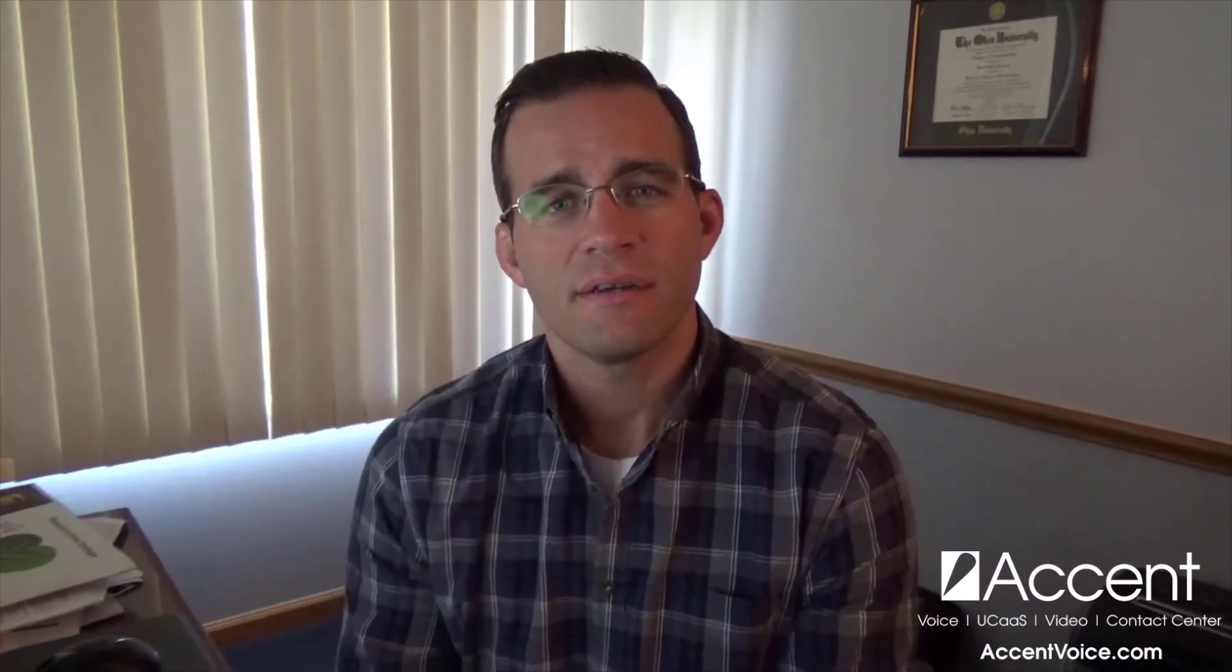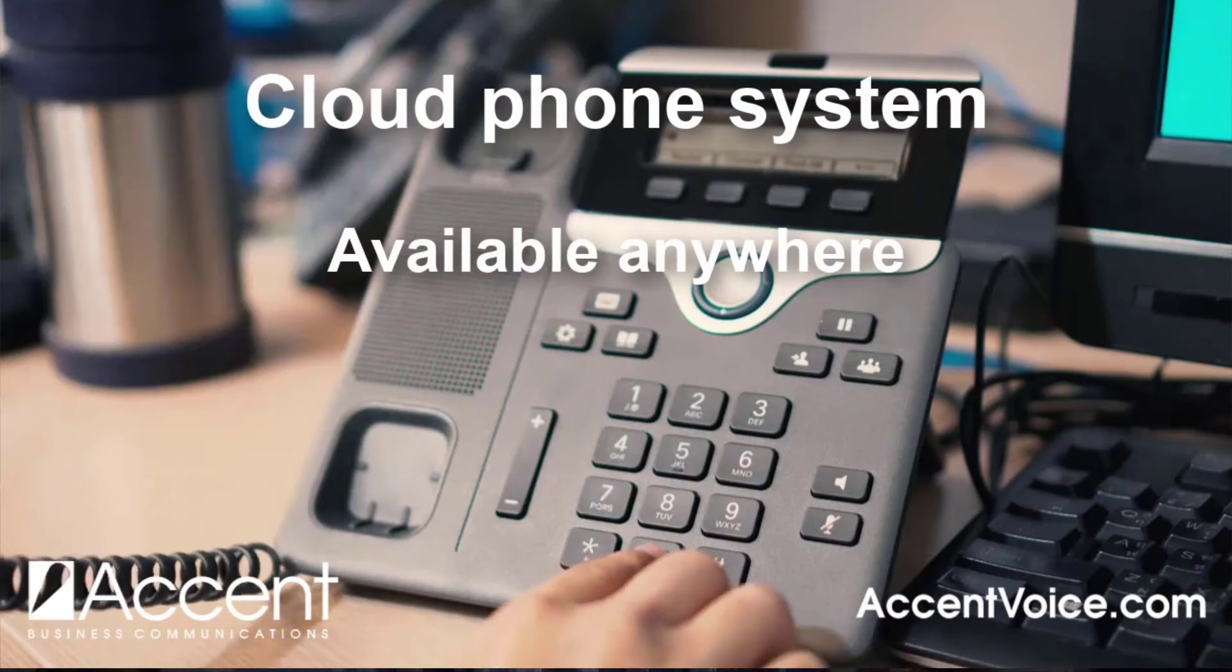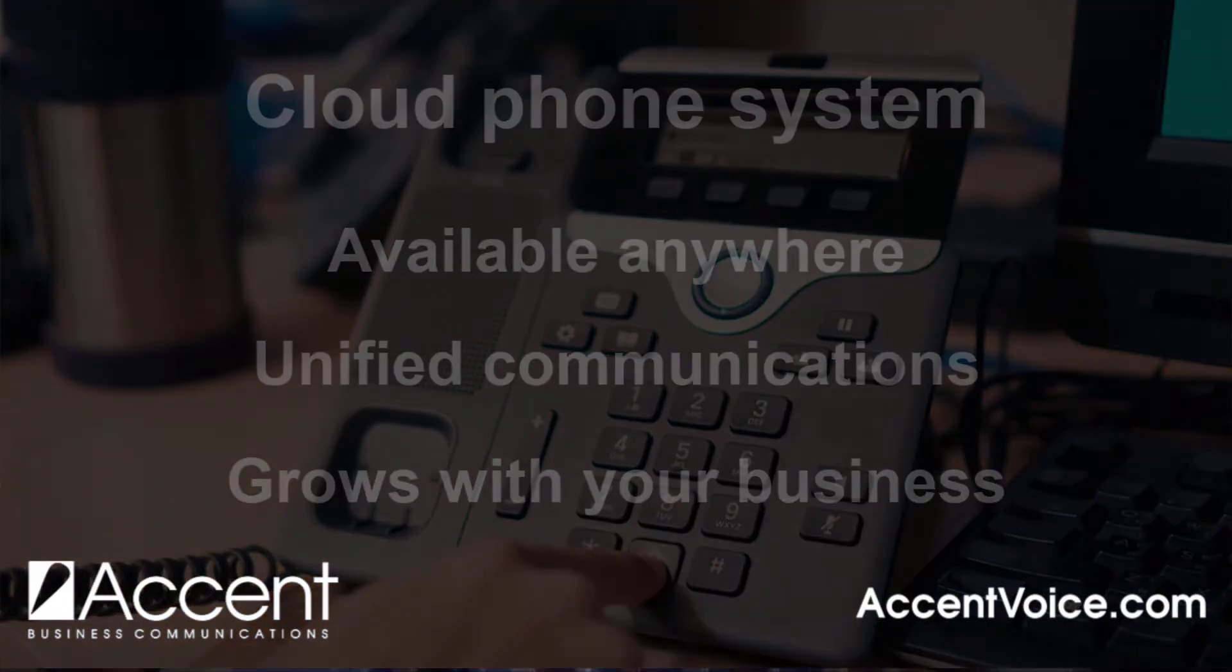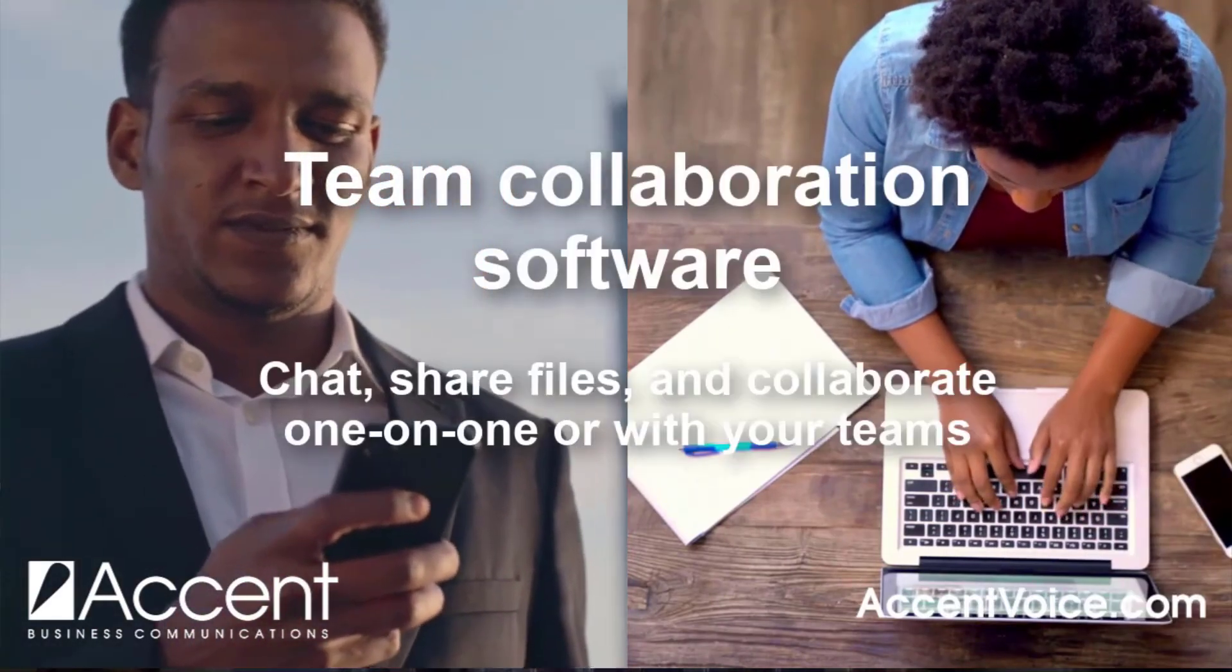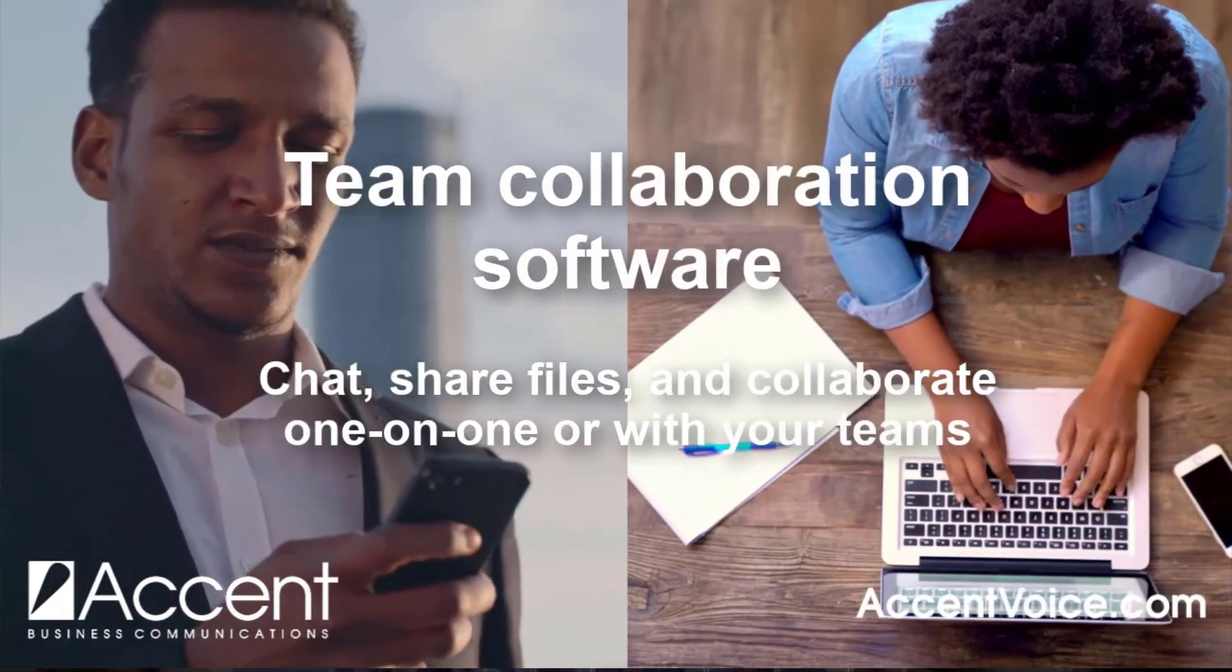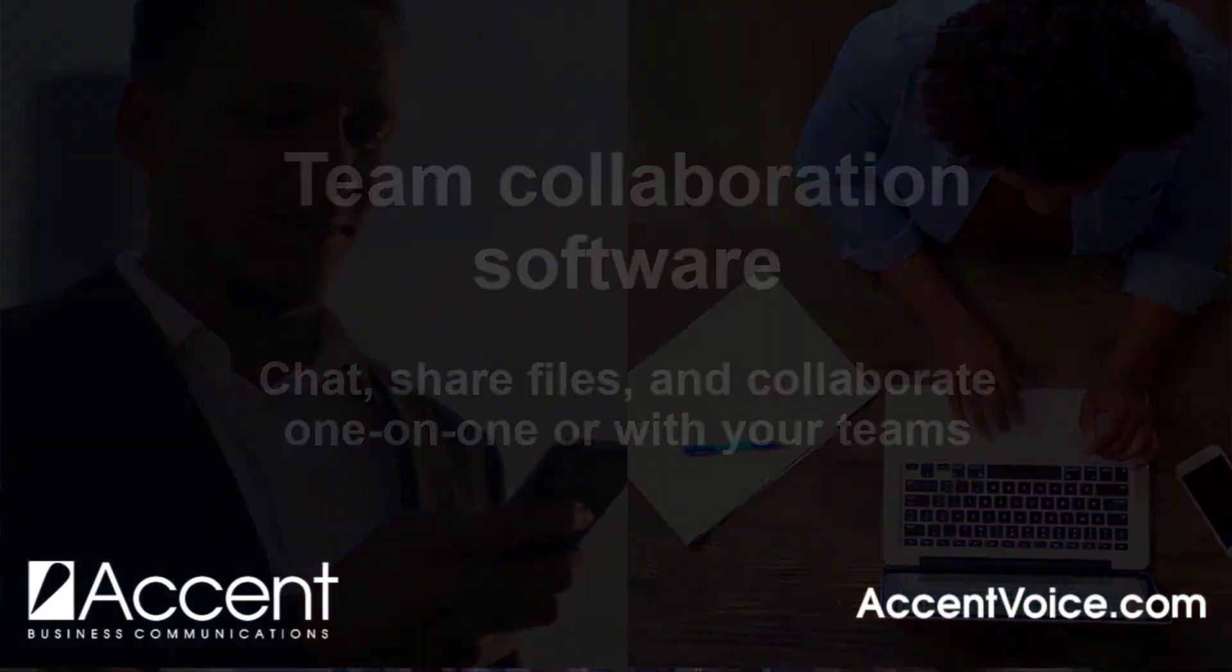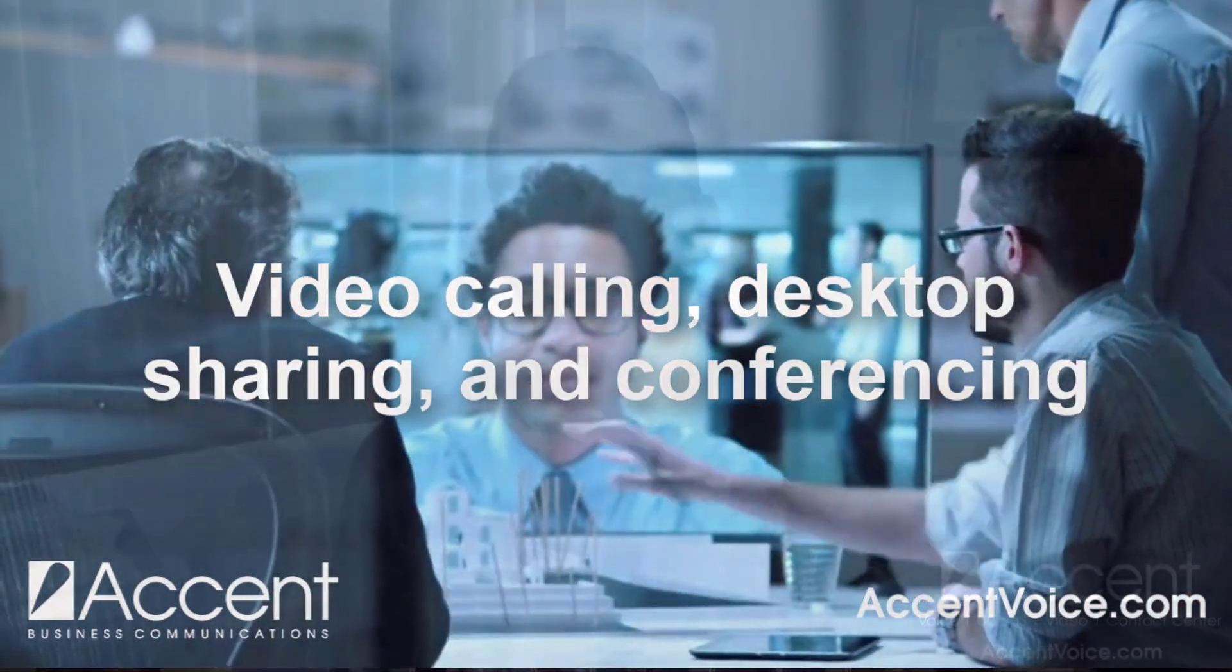This is Chris. I'm with Accent. If you want to learn more about Accent, you can check out accentvoice.com. And you can learn more about the voice one cloud phone system, where we offer business cloud phone system and business cloud phone service, unified communications, mobile apps, team collaboration, and a lot of other great features and services. You've been checking out the Accent Voice YouTube channel. I want to thank you so much. We'll see you next time.